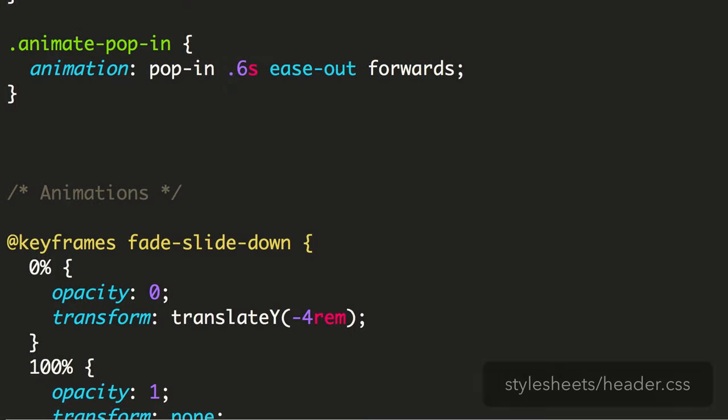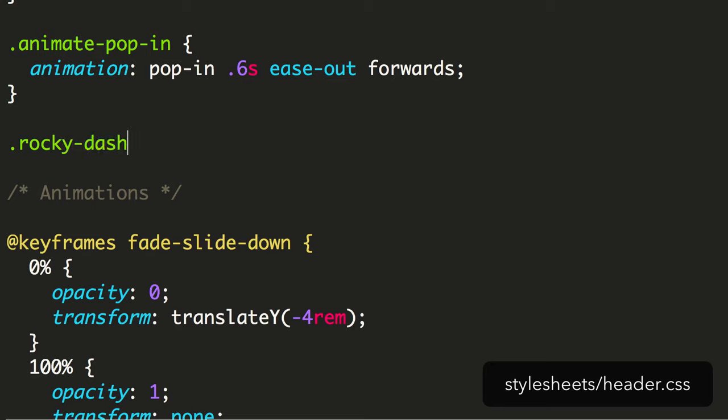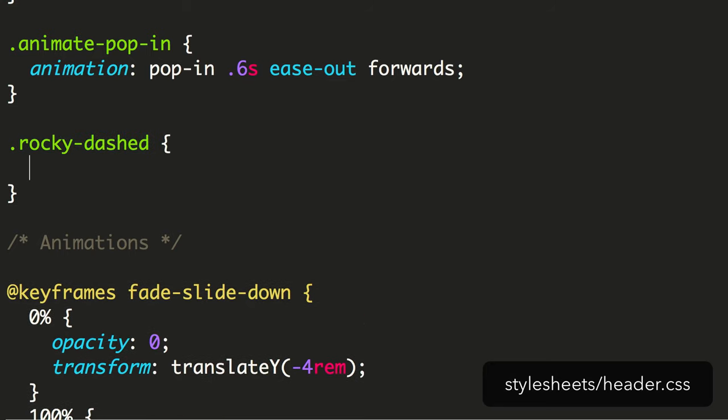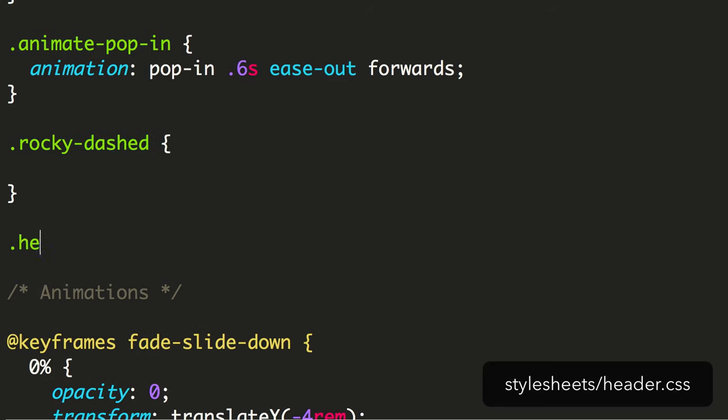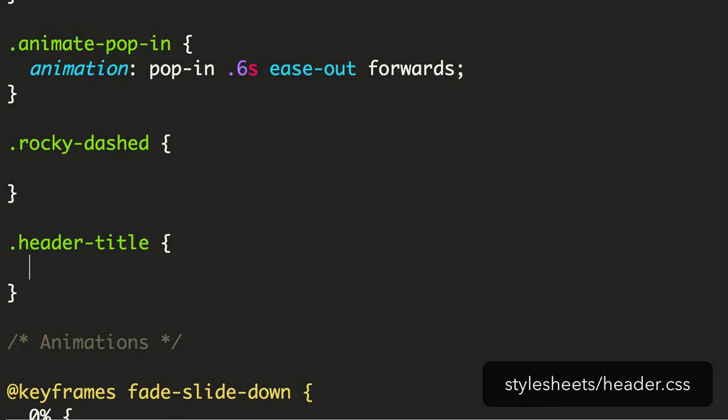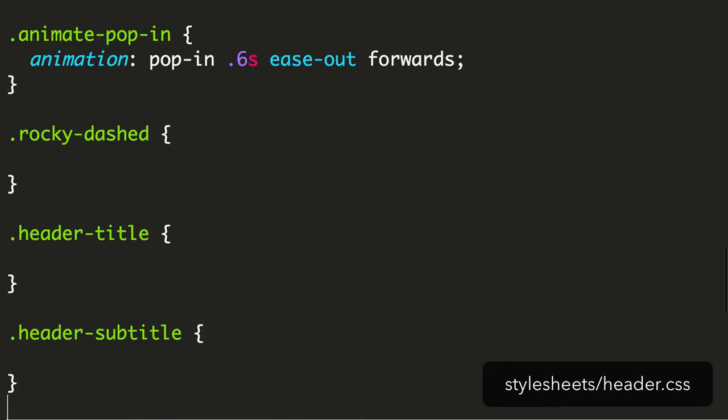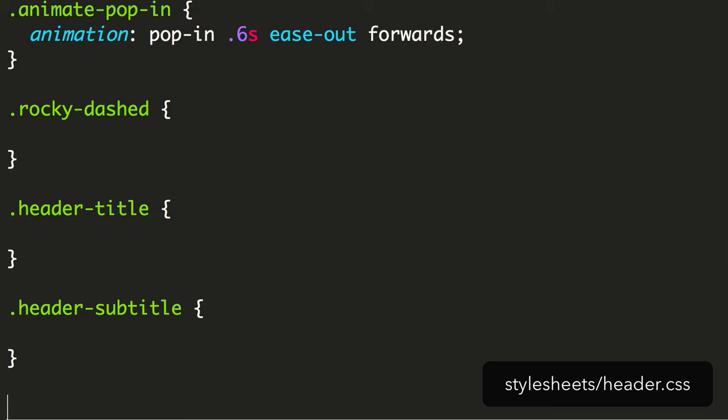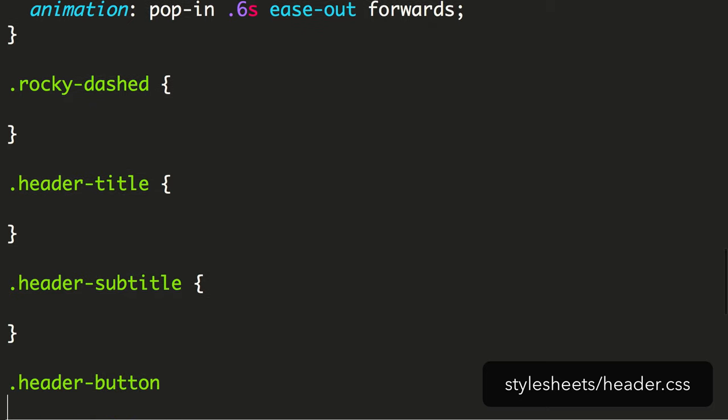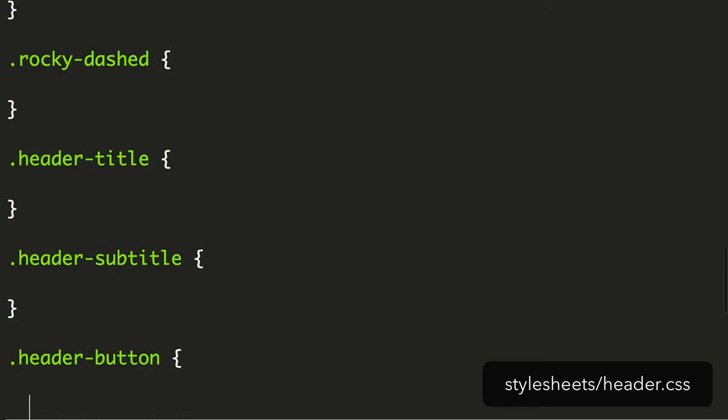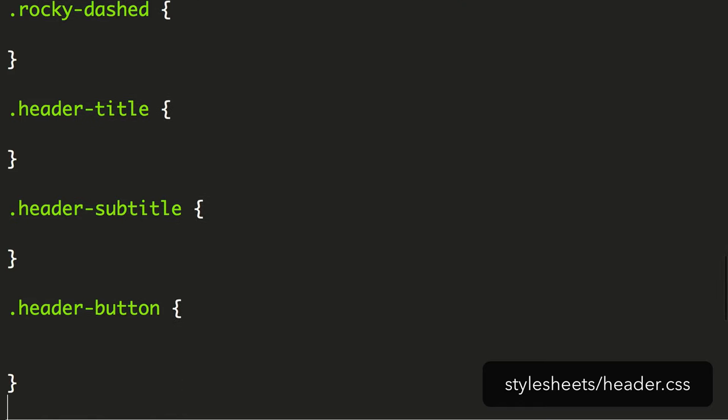Before we start adding delays, we set out which elements we're going to style. We have the rocky dashed item, the header title, the header subtitle, and lastly the header button. These four elements will need to appear one at a time.